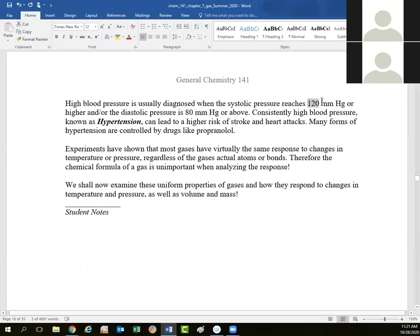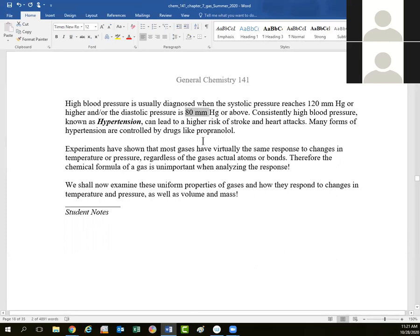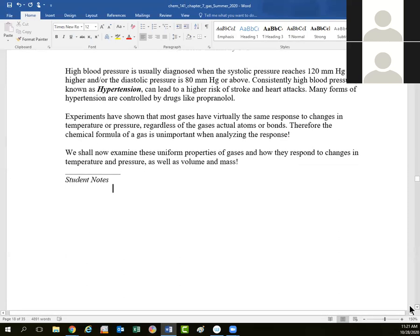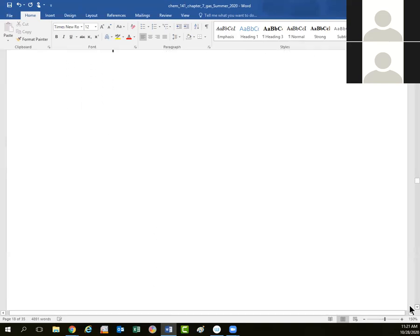If the systolic pressure is 120 or above, we consider the patient to have hypertension. Likewise, if their diastolic pressure is above 80, we consider them to be suffering from the early stages of hypertension. There are drugs available to combat that, such as propranolol. Continued elevated hypertension could lead to heart attacks or strokes.